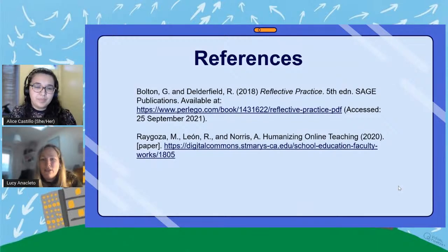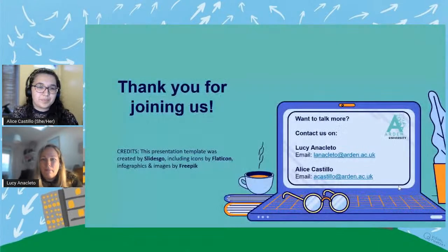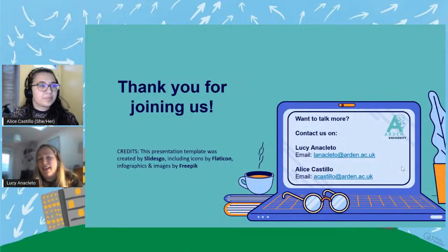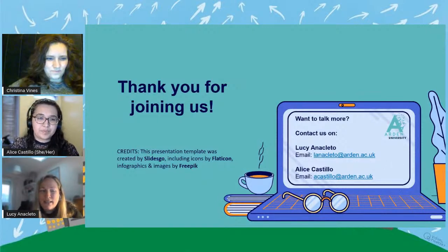These are just a couple of our references, and thank you all for joining us. We've got our contact details there.